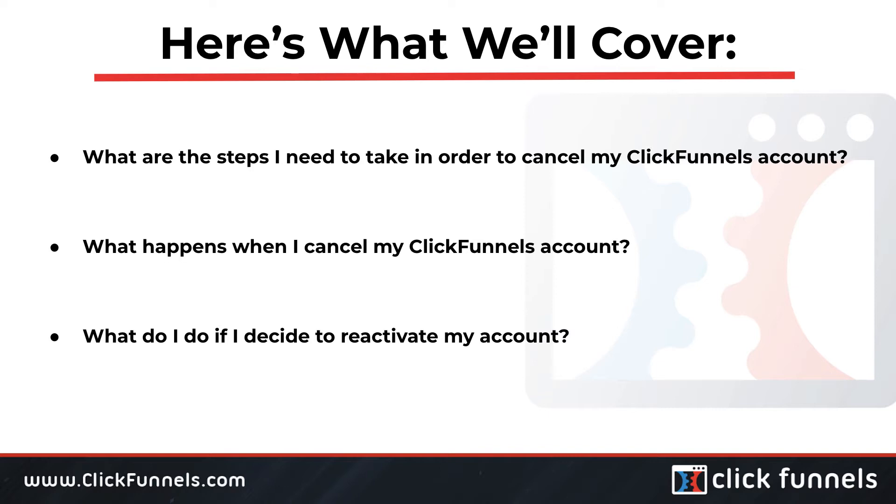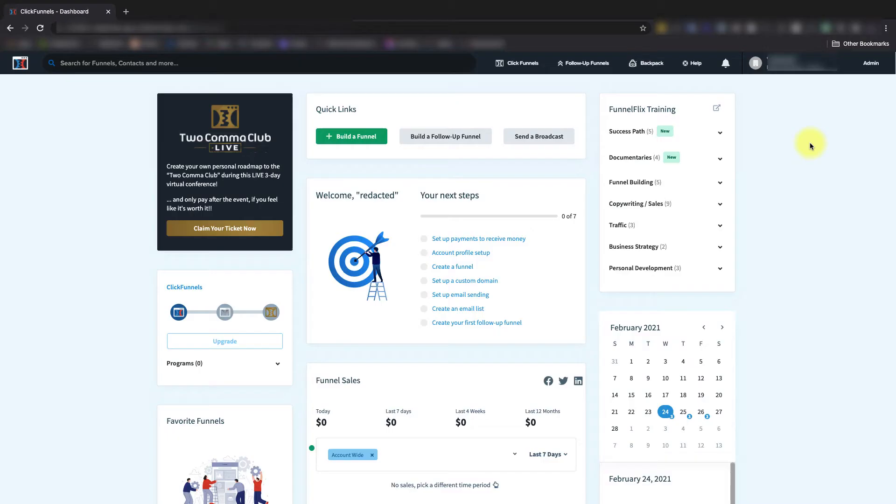Now prior to getting started, you'll just need to have an active ClickFunnels account. Let's walk through the cancellation process step by step.